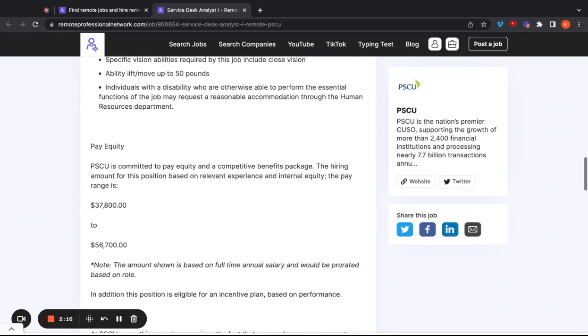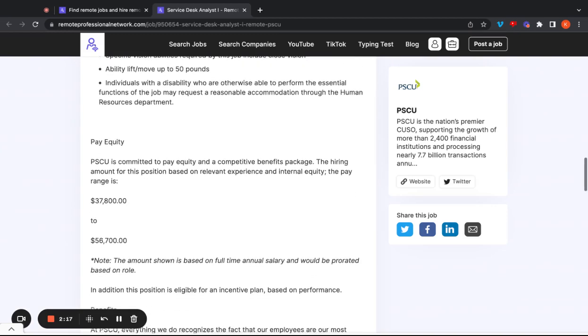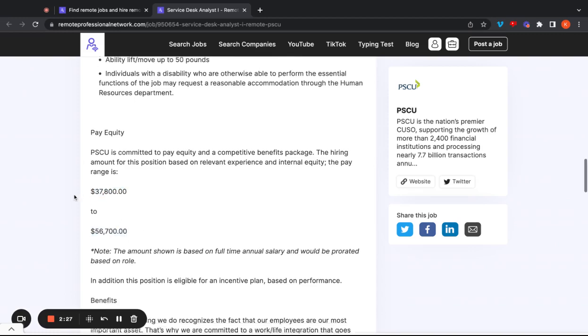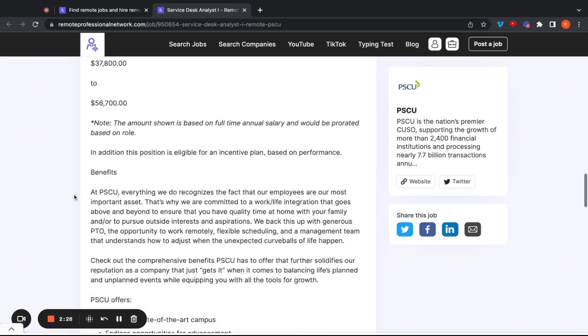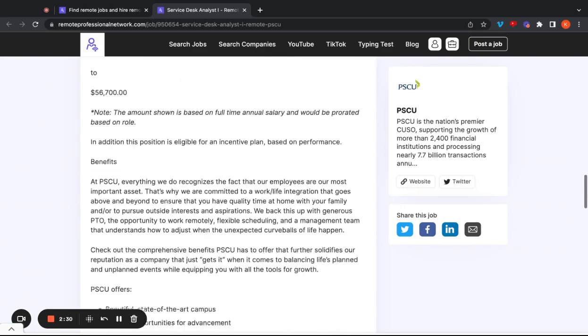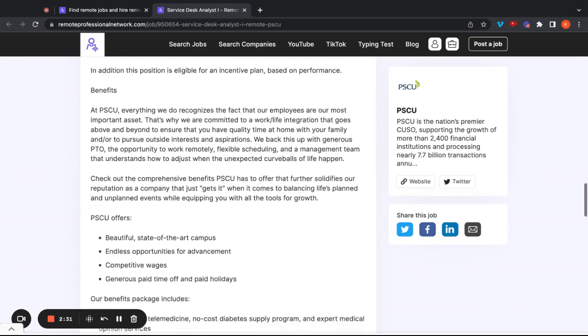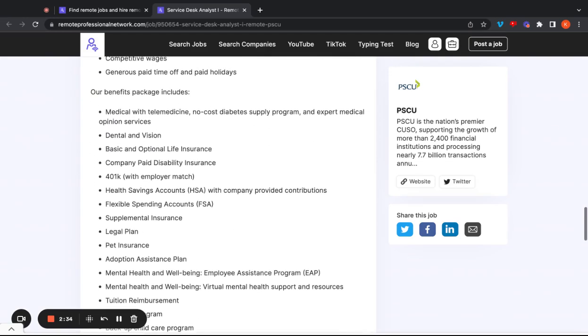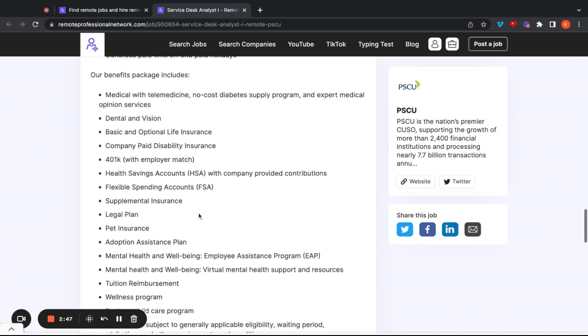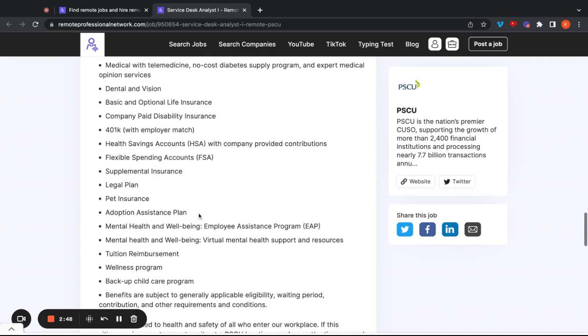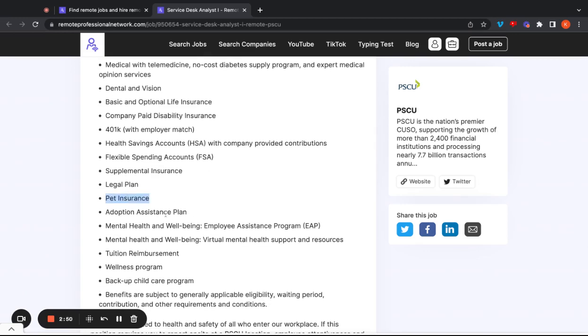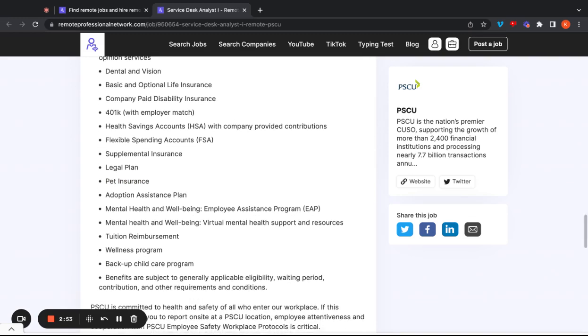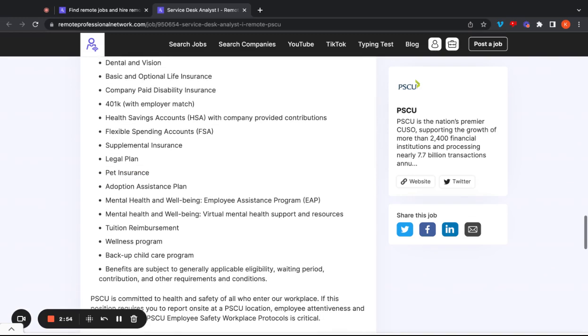And again, we can see the pay range here, $37,800 to $56,700. If you're more entry level, you're probably going to hit down here, and if you're maybe mid-level, have some other experience, you're going to hit a little bit higher, and that looks like it might come down to certifications and a few other things as well. And we go over here, the benefits, medical with telemedicine, no-cost diabetes programs, dental and vision, basic and optional life insurance, company paid disability, 401k with employer match, HSAs, FSAs, legal plans, pet insurance. Well, that's pretty cool, pet insurance, adoption assistance plan, mental health and well-being, virtual mental support, tuition reimbursement, wellness programs, and a few other things here as well.